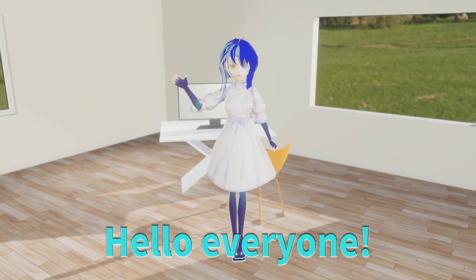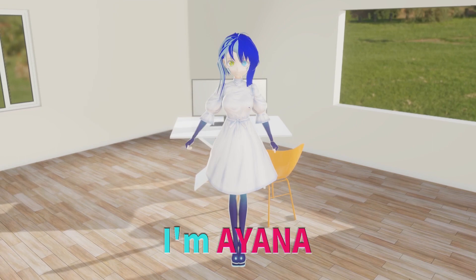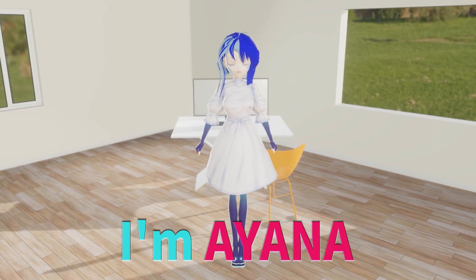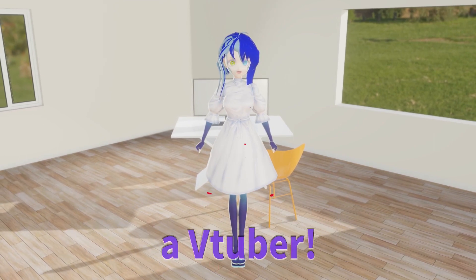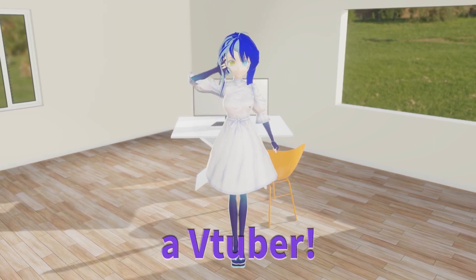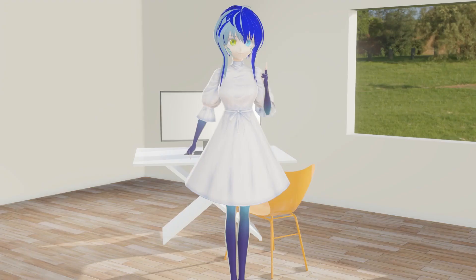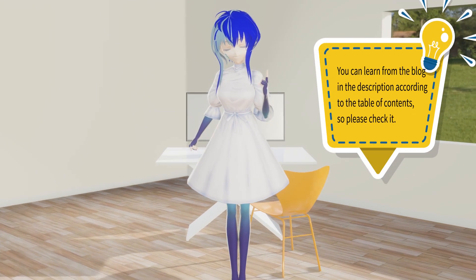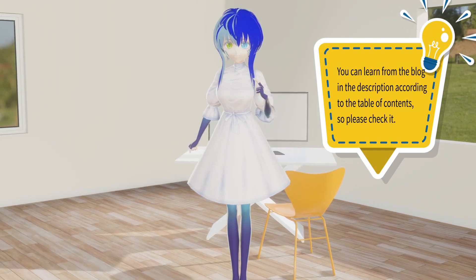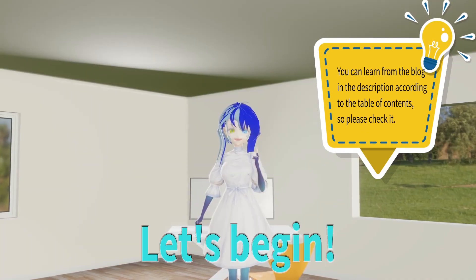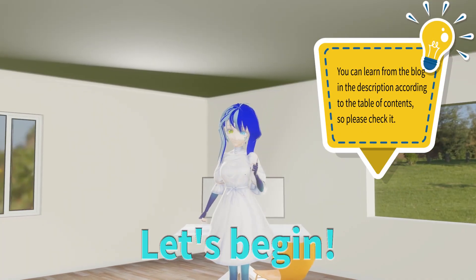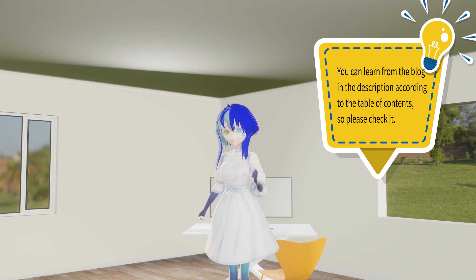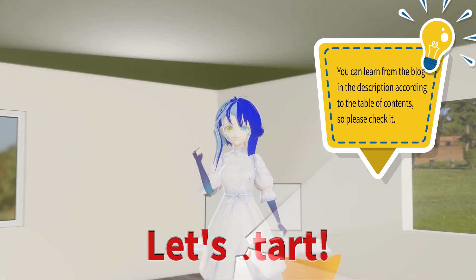Hello everyone, I'm Ayana, a VTuber. Today I will explain how to change preference settings in After Effects. Let's begin.